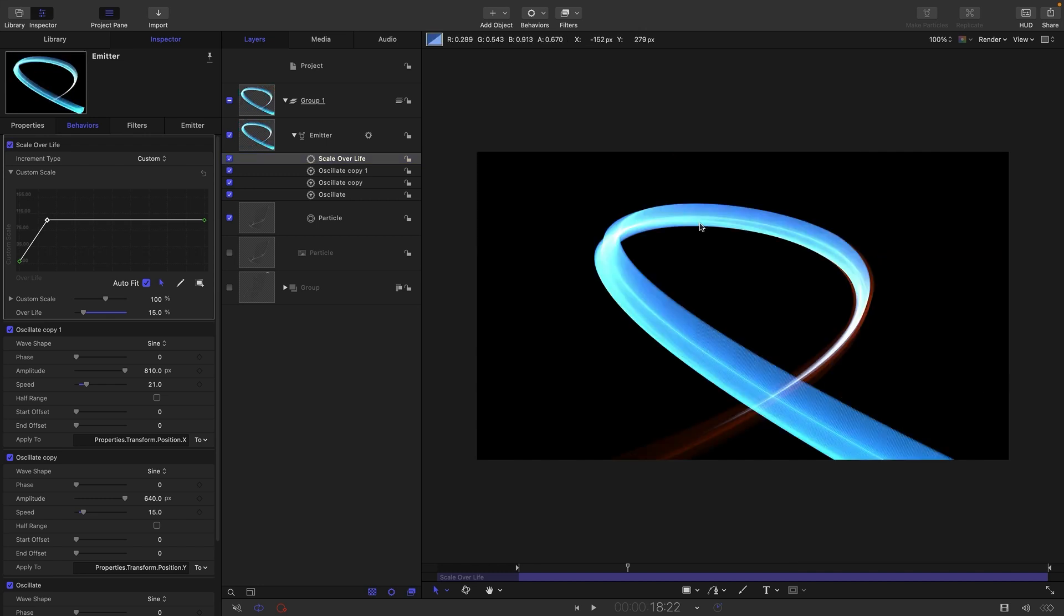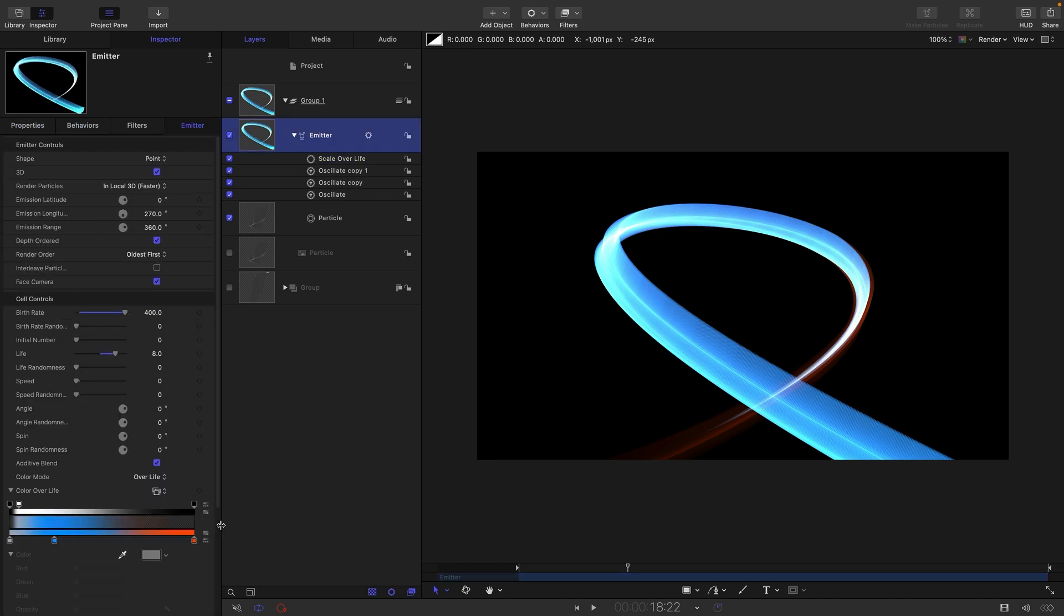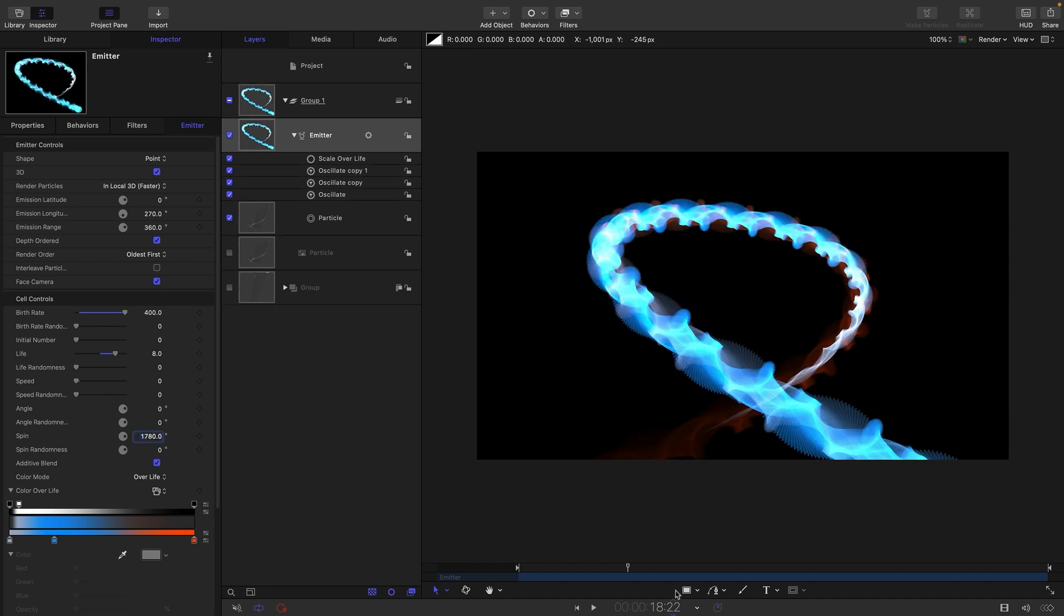So what else can we do? Let's talk about the emitter's spin because this is going to make a huge difference. If we set this spin to 180—oops that's much too much, that's 1780—180. Although you'll notice that that crazy spin is actually pretty good in itself.